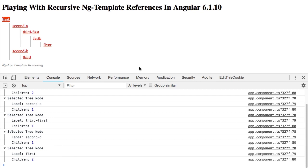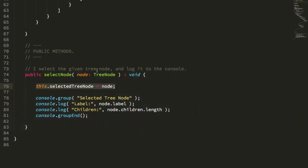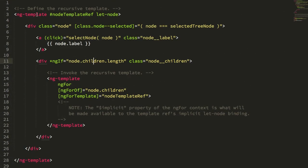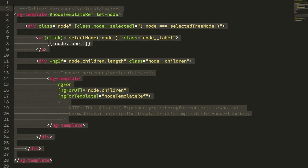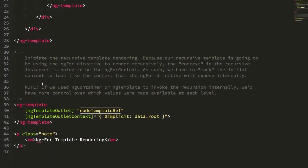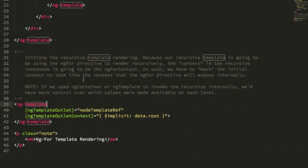So let's look at how we use ng-template to render this data structure recursively. I came up with two approaches. In the first approach, I'm using ng-template to define my recursive template. You can see that I'm assigning it to a view local variable, nodeTemplateRef. And then down here, I'm using another ng-template instance to essentially kick off that recursion.